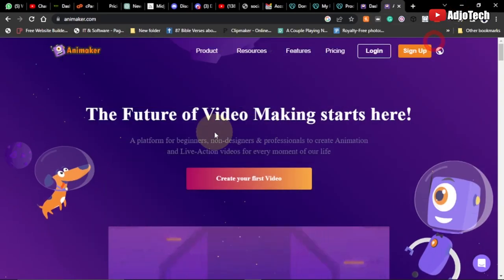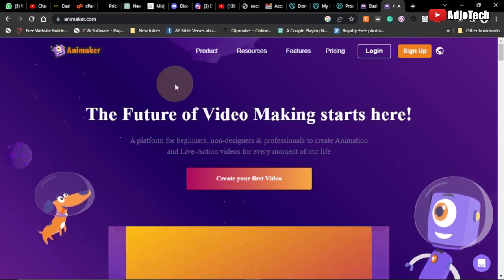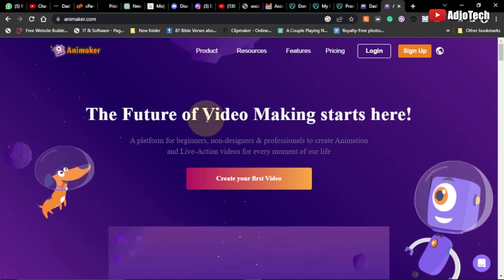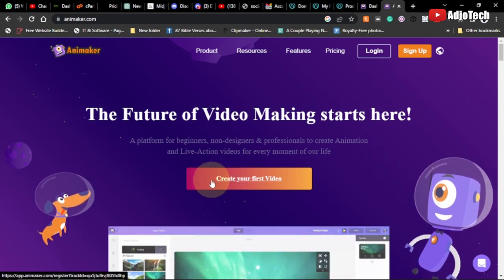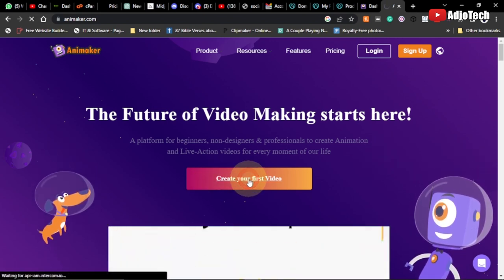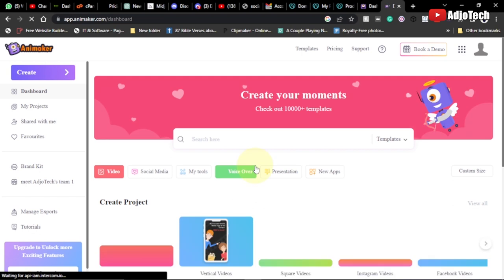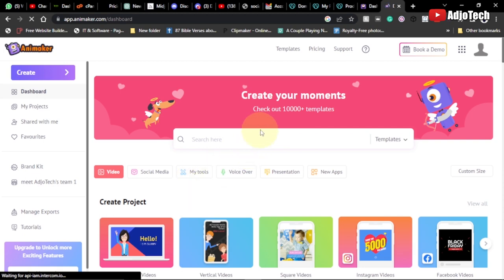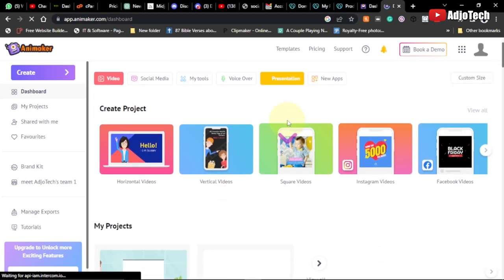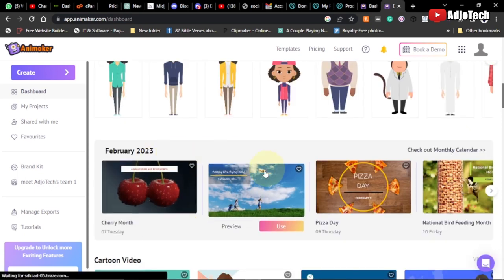We're going to use a platform called Animaker. This is the platform we're going to use to create our animation - the future of video making starts here. I've already created an account so it logged me in straight away. In your case you have to first create an account. We have over ten thousand templates you can pick from for free, and we have several characters as well.